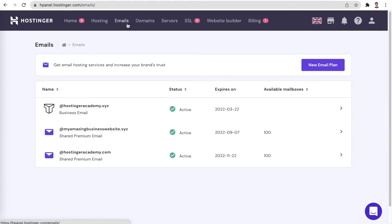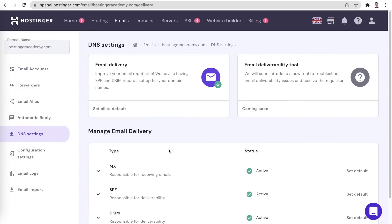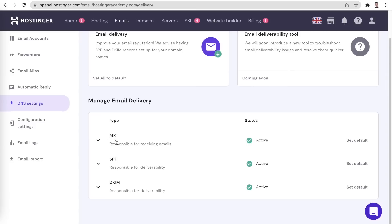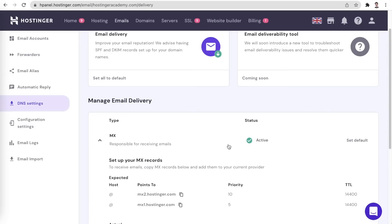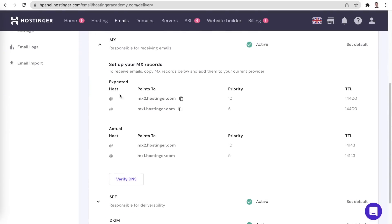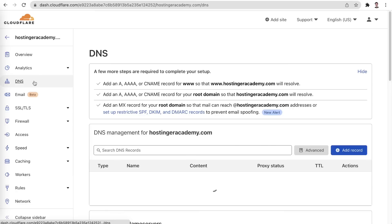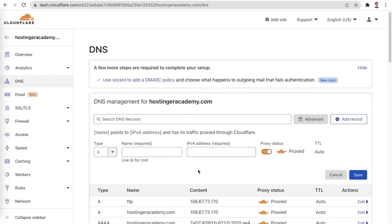Let's begin by finding the DNS records that we would need to add. This can easily be done by navigating to the email section, clicking on the email that you would like to set up, and opening the DNS settings tab. Here, you will find three sections with MX, SPF, and DKIM records. In each section, you will also find a very handy Verify DNS button, which shows you if your DNS records have been set up correctly. Copy these records and transfer them to your domain's DNS zone. In Cloudflare, this is done by opening the DNS section and clicking Add record.